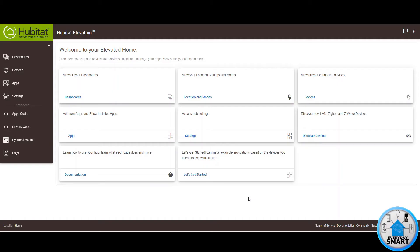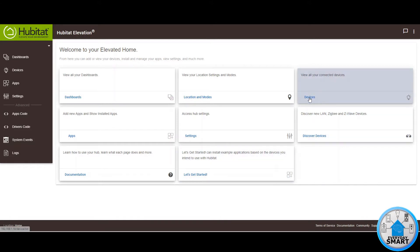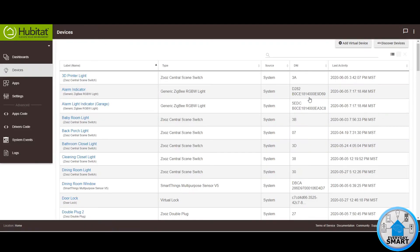So let's get to it. The first thing we're going to need to do in Hubitat is to go to the Devices section, so click on Devices. Then you're going to need to add a virtual device. This device we're going to put into the Alexa app, and it's going to act as a sensor to know the status of the Ring system. So click on Add Virtual Device.